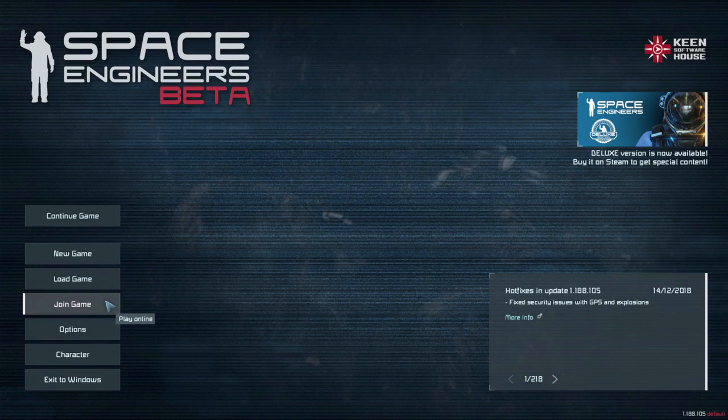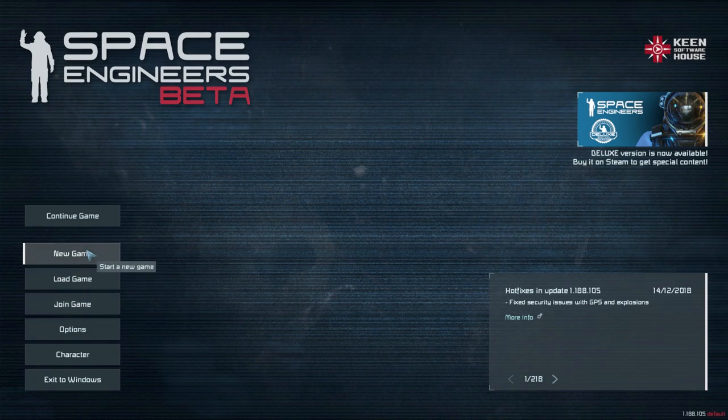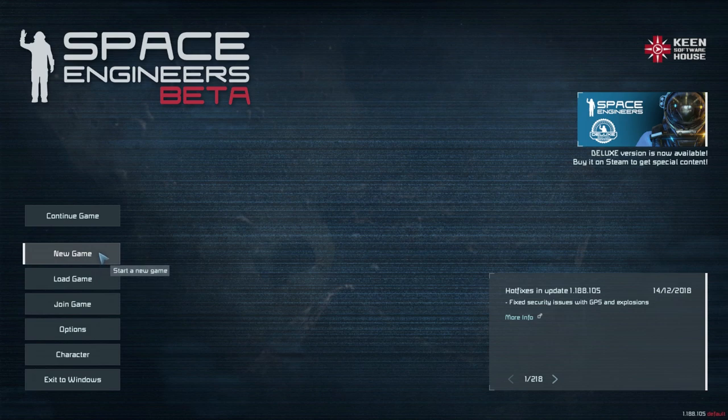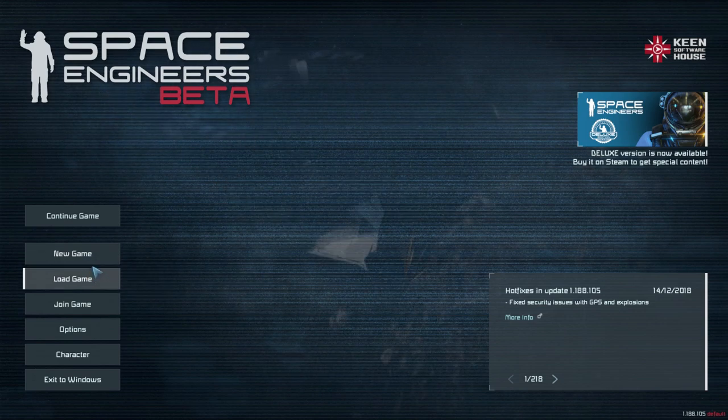What is up guys and welcome to SpaceCamp. My name is Andrew and today I'm going to talk to you about how to start a new game in Space Engineers and how to add mods to it in case you're not already aware of that.